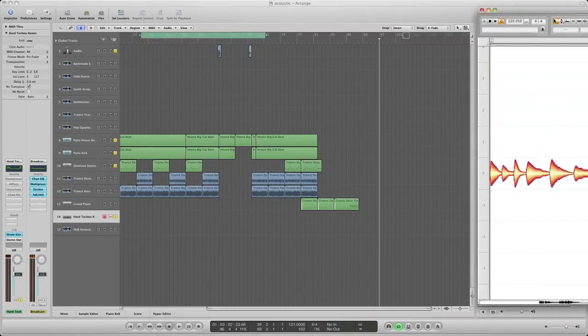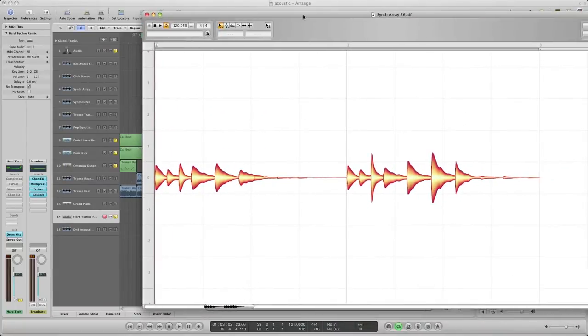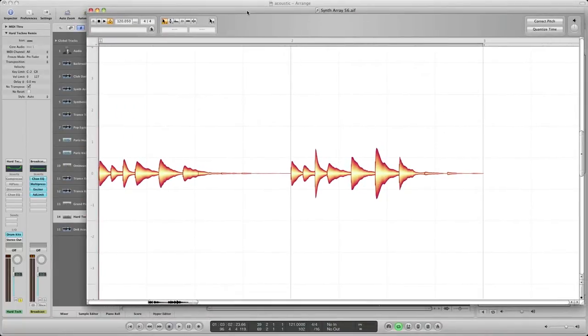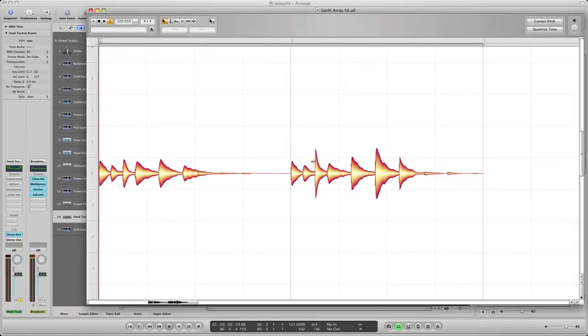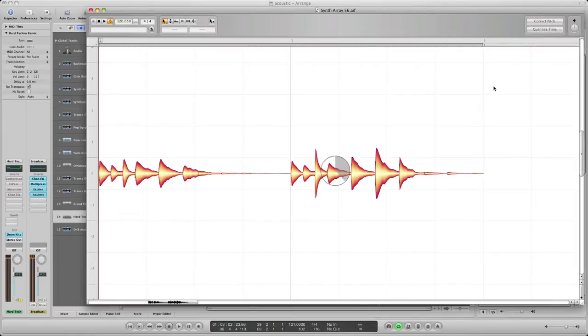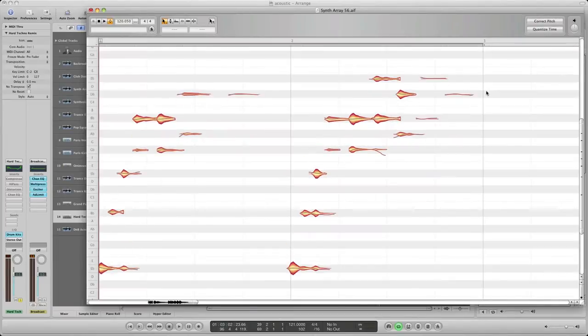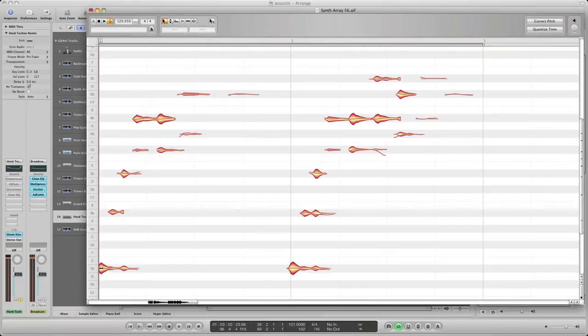So I bring in Melodyne and you can see that it comes up with a WAV file. So what you want to do is you want to change the algorithm because right now it's looking at it and seeing it's percussive. You want to change it to polyphonic.